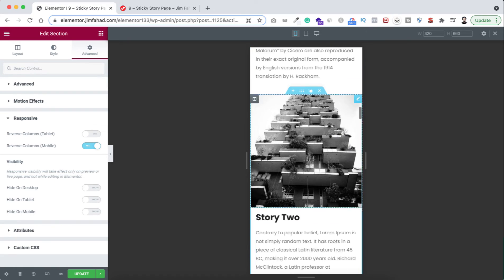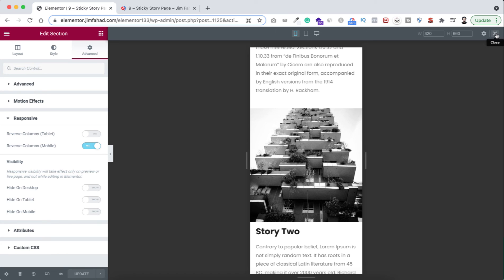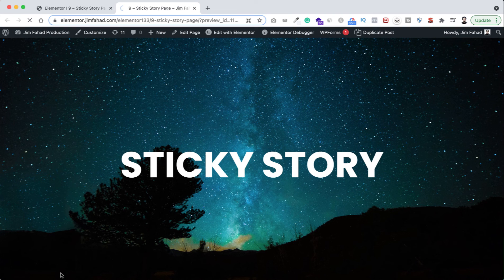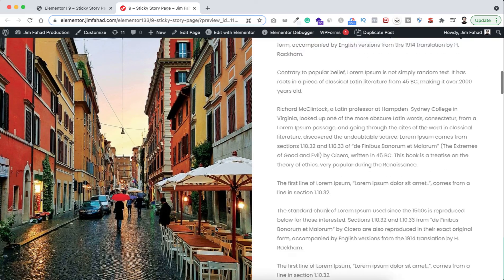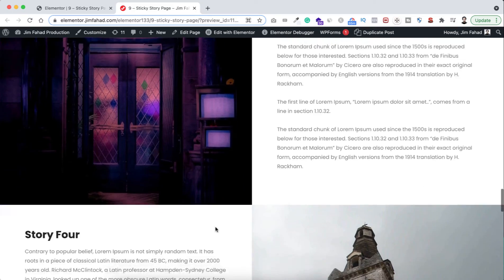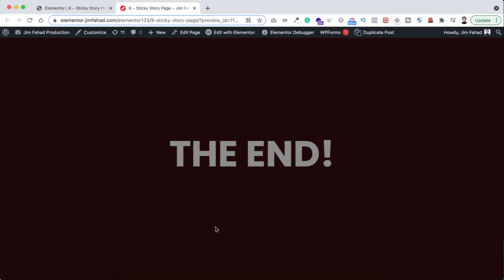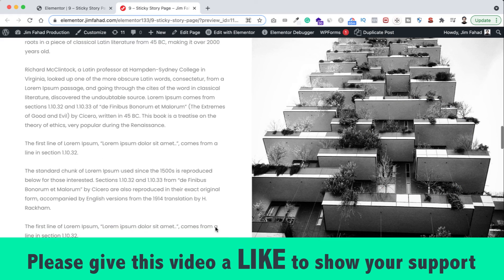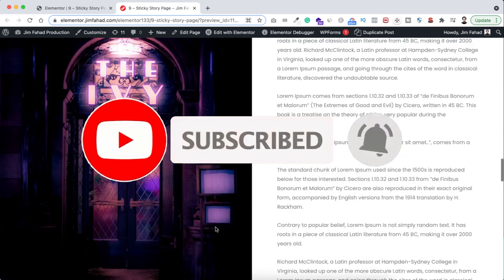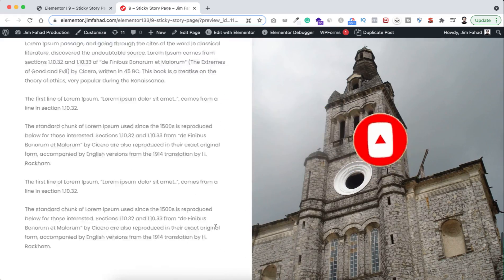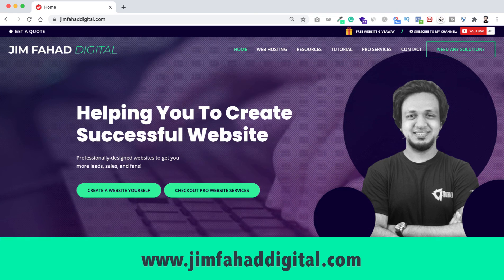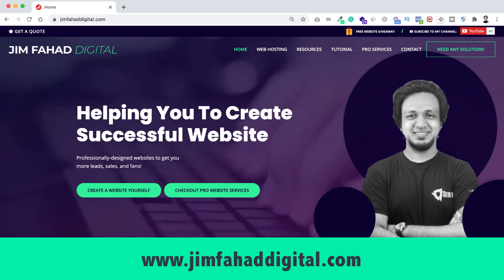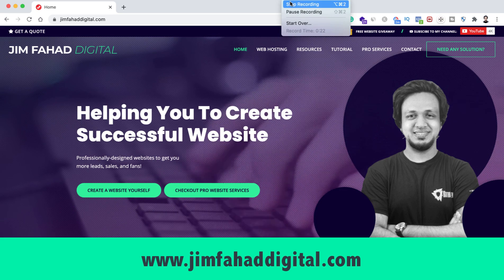Once you're happy with the result, click the green Update button. To preview the full page, click the eyeball icon. On full-page view everything looks great and the sticky effect is working perfectly. I really like this idea — you can do a lot with this technique. I hope you learned something new today. If you liked it, please give this video a thumbs up, subscribe to the channel, and press the bell icon to get notified. You can also contact me through jimfahaddigital.com if you need help with your WordPress or Elementor project. Thank you for watching and I'll see you in the next video!